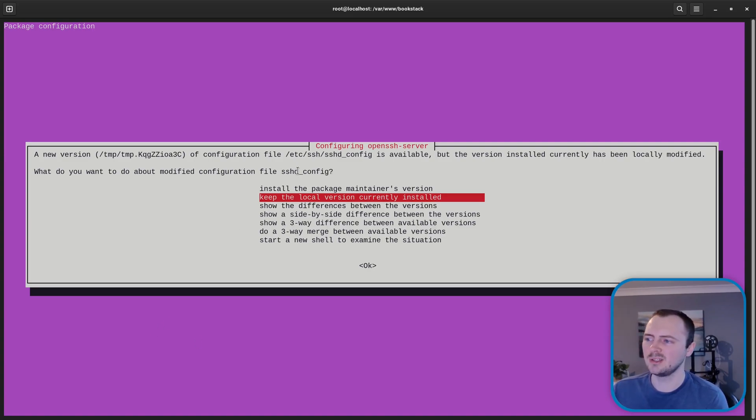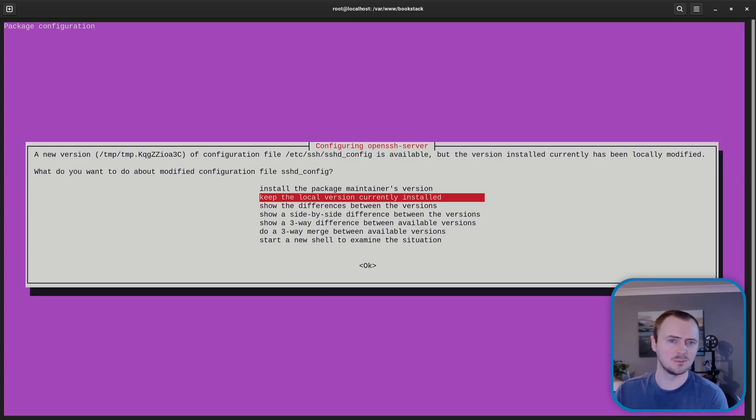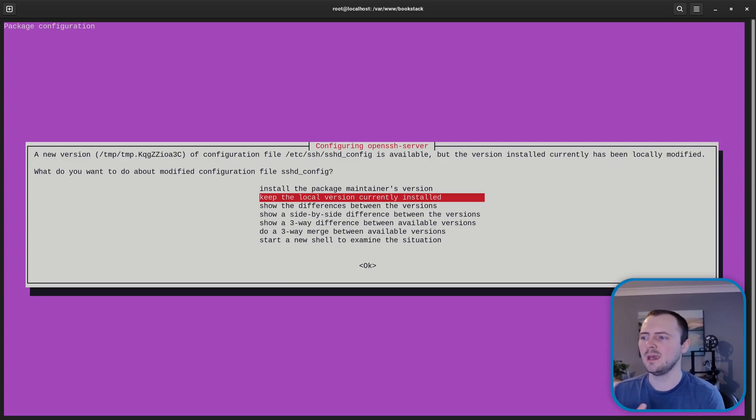And then it's got a different version than expected in the system packages. So in here it's referring to the sshd config. So in this case I'm going to choose to keep the local version currently installed just because there may have been changes made by the cloud provider to ensure access or add hardening.